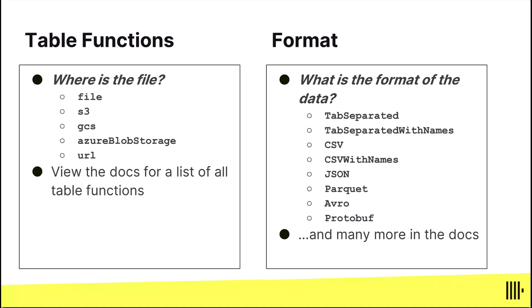The first is table functions and the table function you use depends on where the file is sitting. So for example if it's a file on your file system you'll use the file table function. If the file's sitting up in AWS S3 well there's an S3 table function and you'll see there's a GCS for Google Cloud Storage and there's other ones that are all listed in the docs.